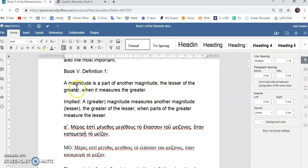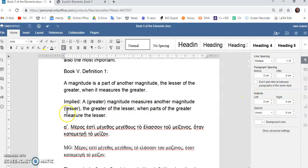The lesser of the greater when it measures the greater. Or, a greater magnitude which measures another magnitude, a lesser magnitude, the greater of the lesser, when parts of the greater measure the lesser.